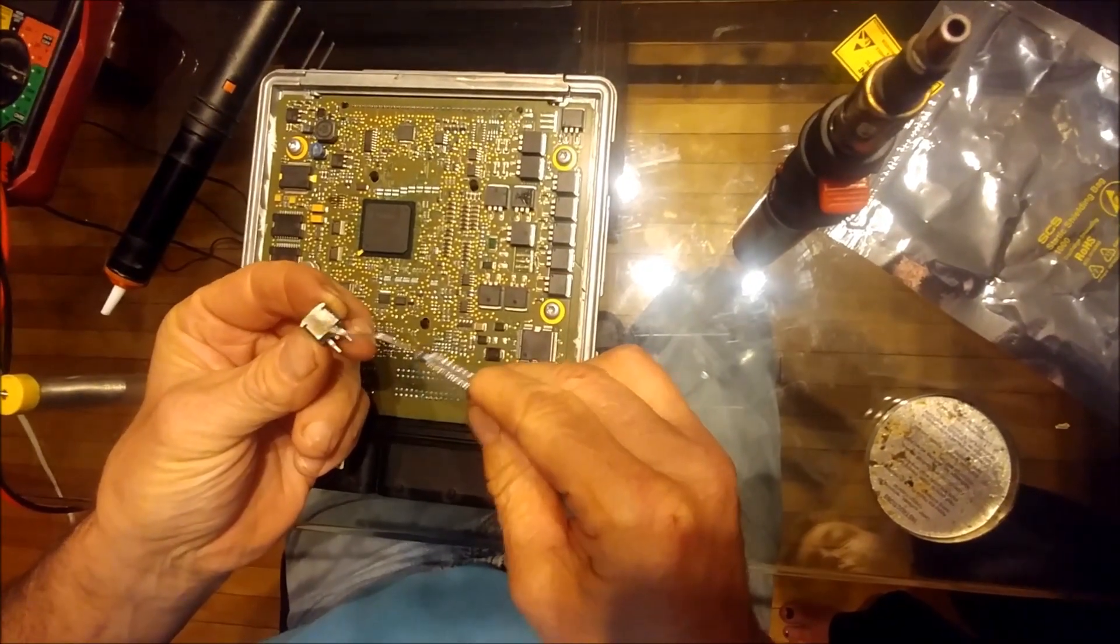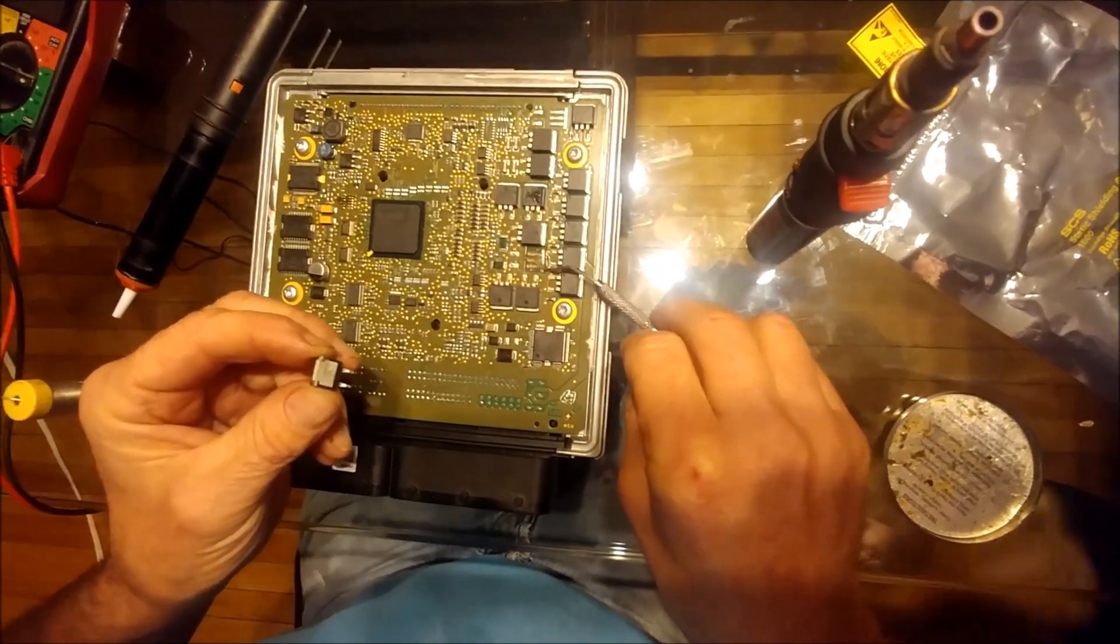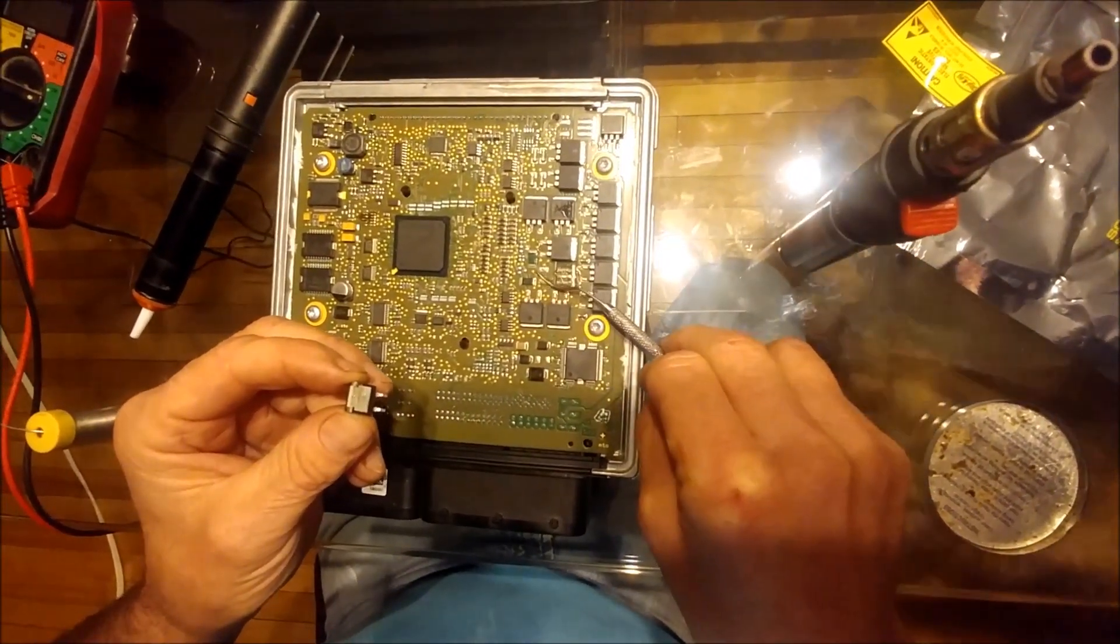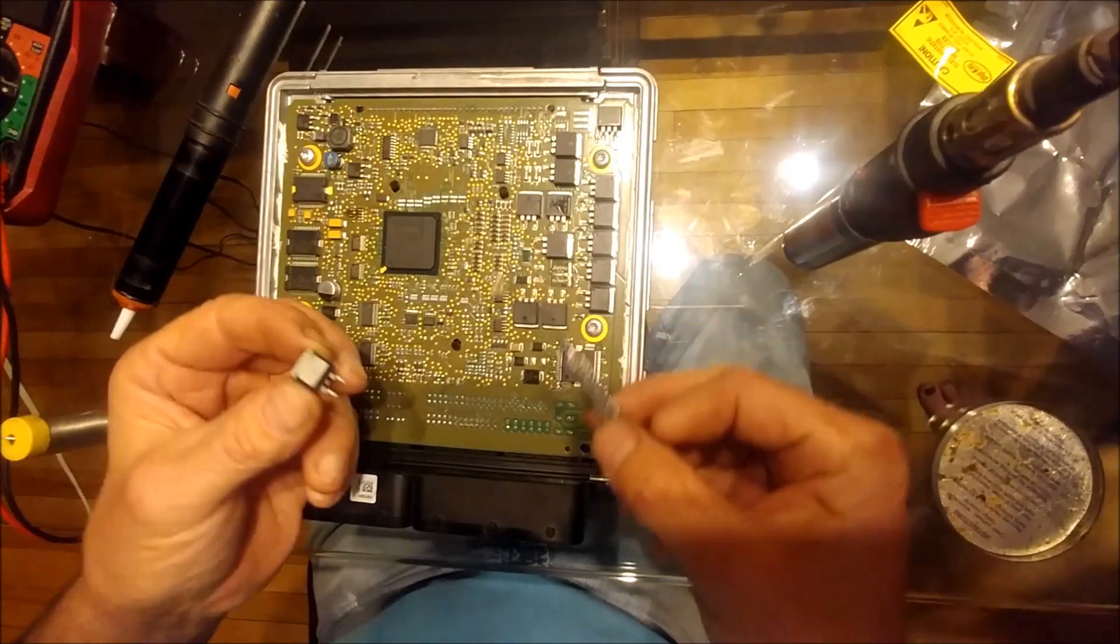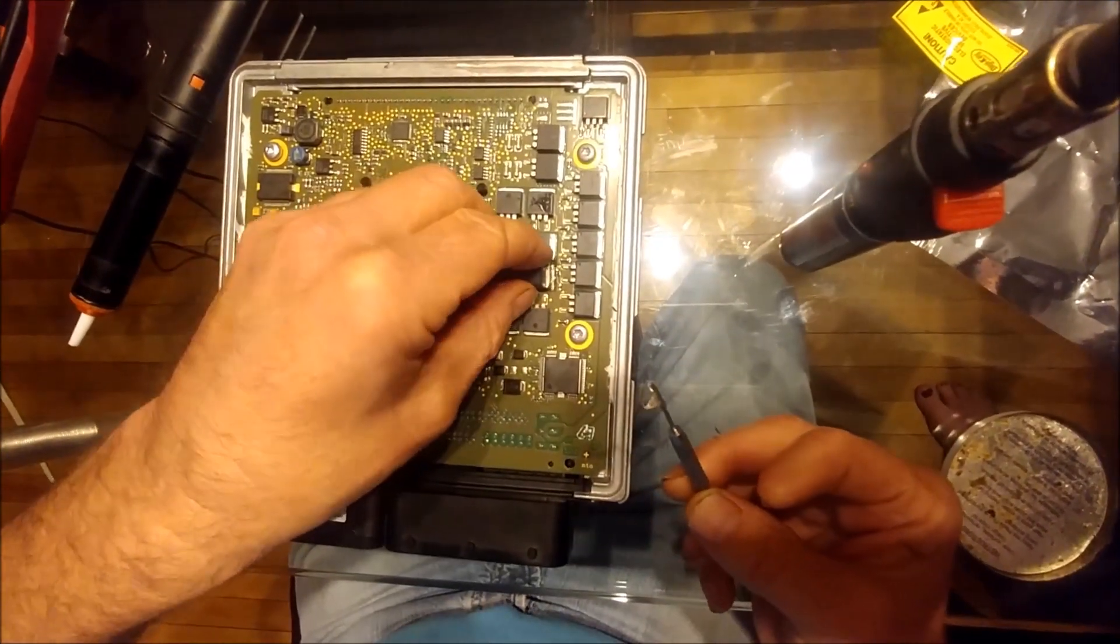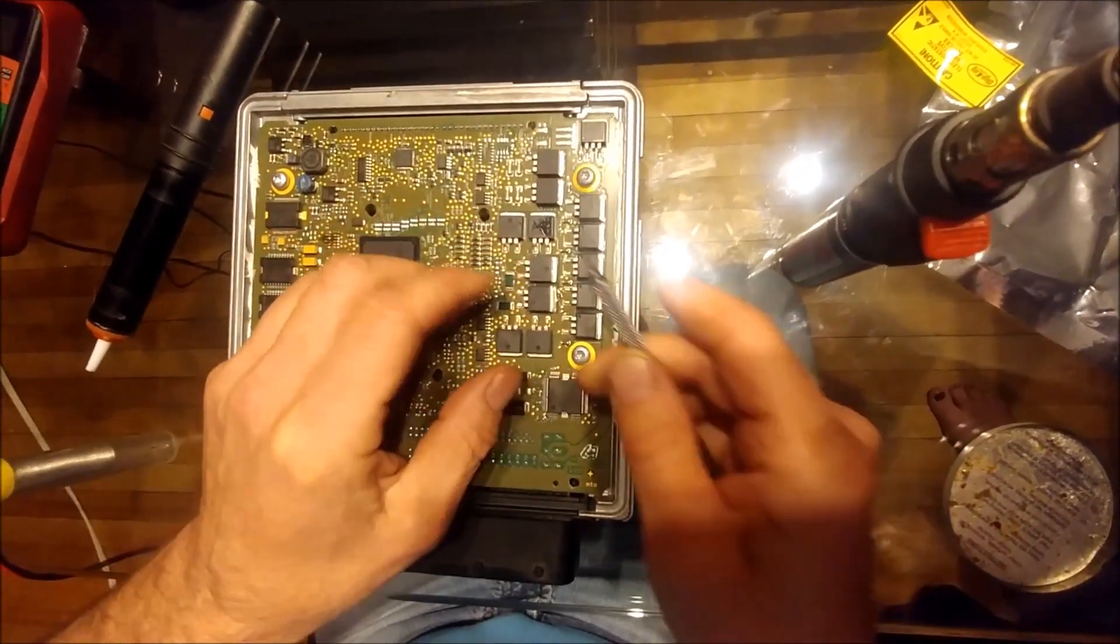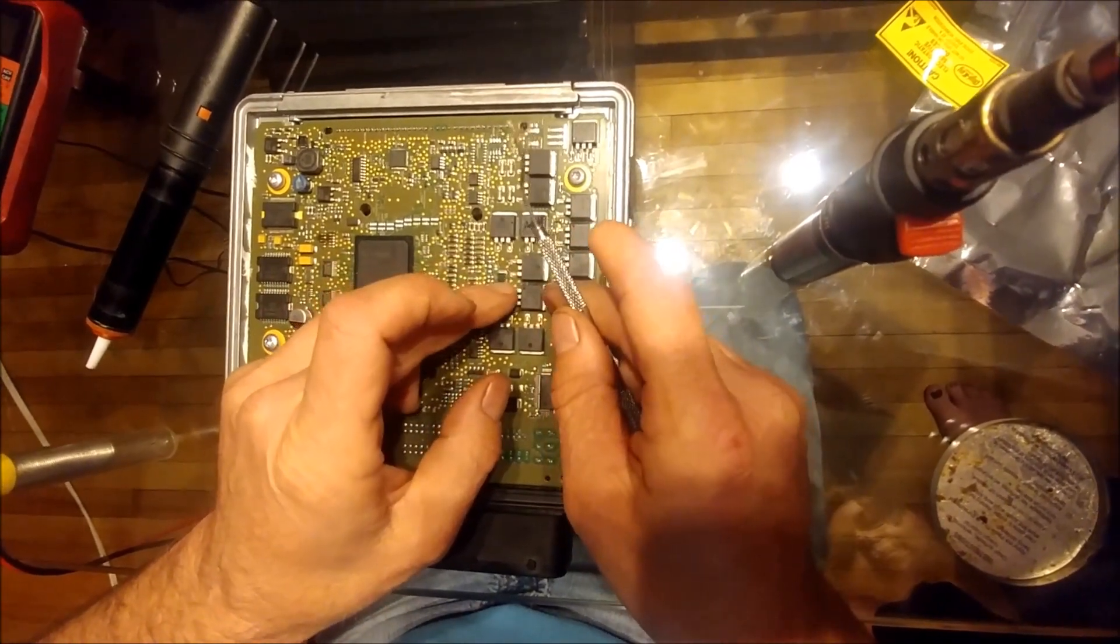Okay so we're going to be installing the new MOSFET. Put a little bit of flux there, there and there. So there it goes, line it up nicely.